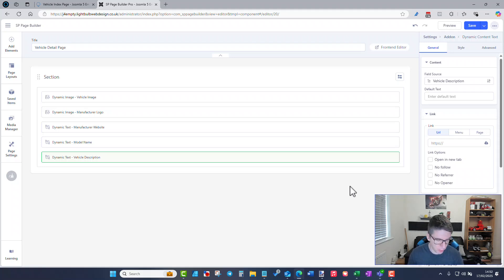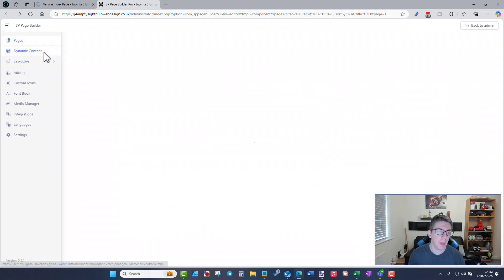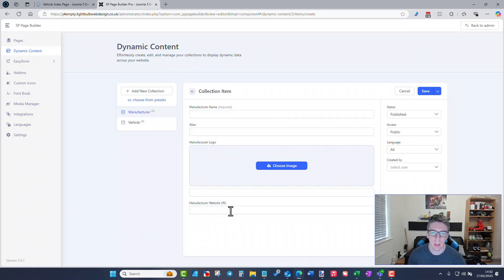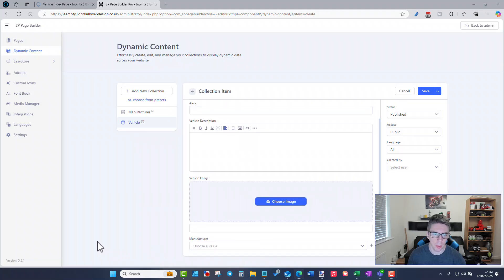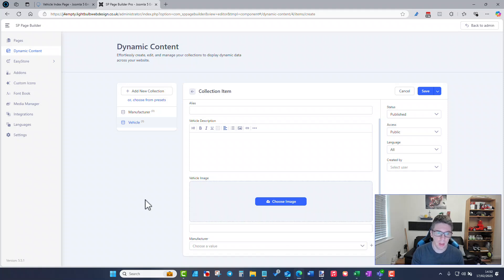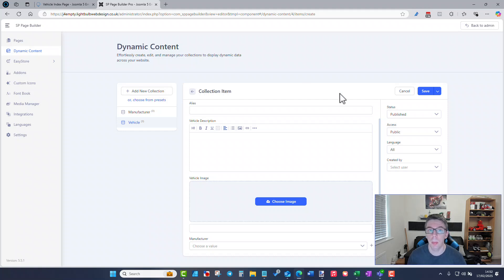If you wanted to add a new manufacturer for new vehicles, all you'd do is edit the manufacturer collection, add the new manufacturer, then add a vehicle — it will show up automatically. You're saving a lot of duplication. You can populate as many manufacturers as you want, and either you or your client can just add collection items and select the manufacturer without having to do any page building at all. You can also have more complicated collections.